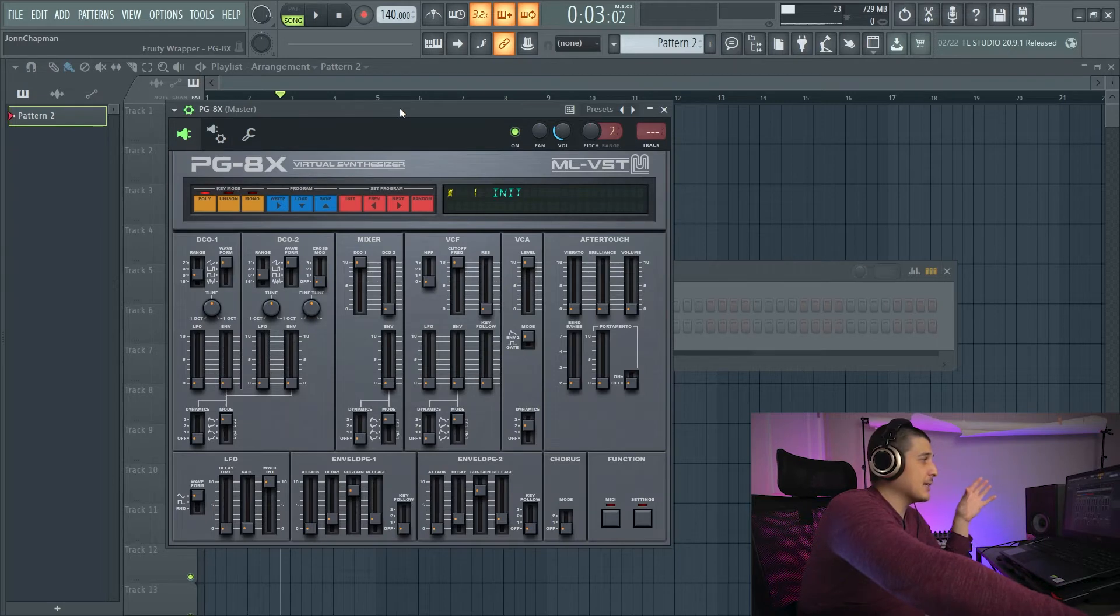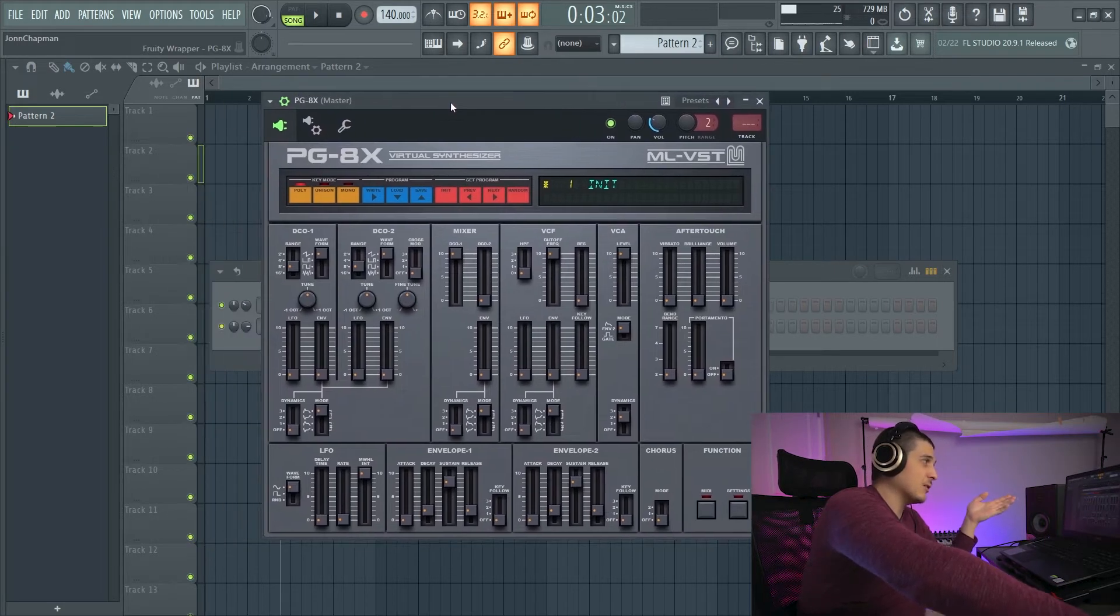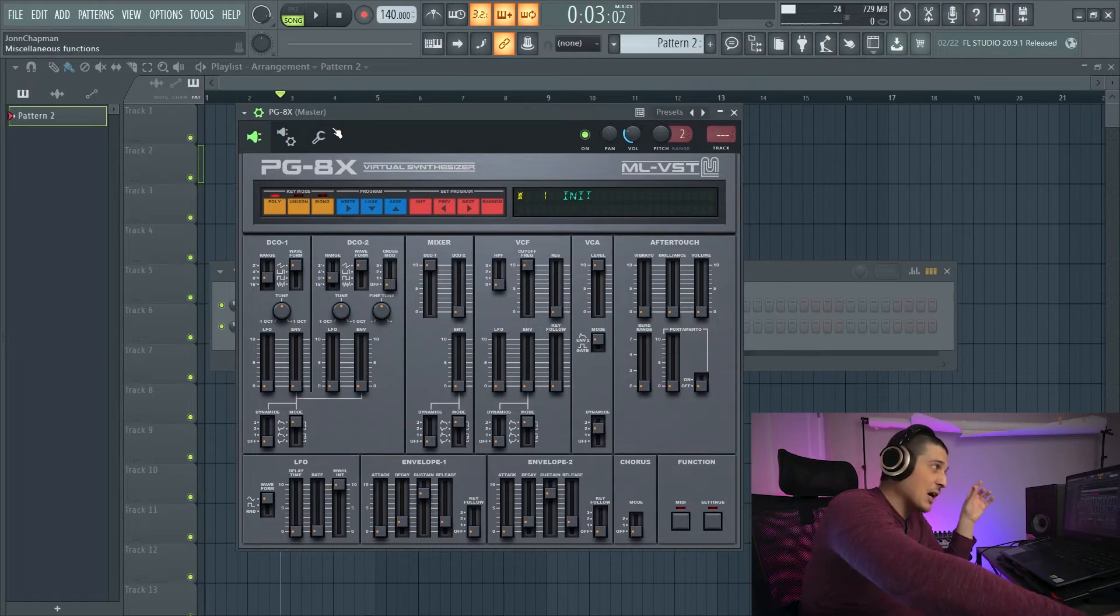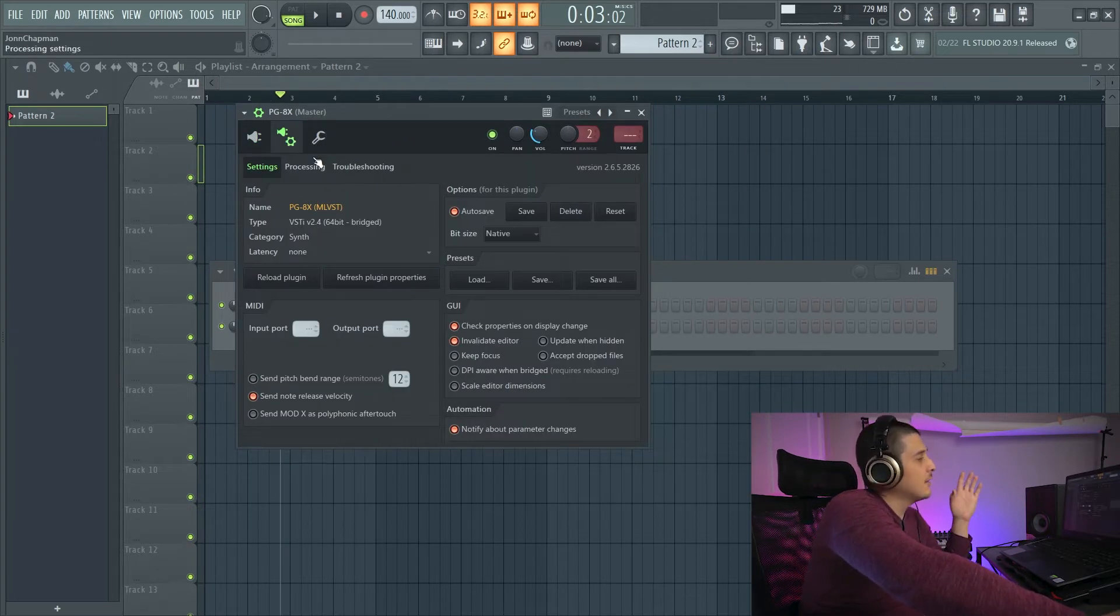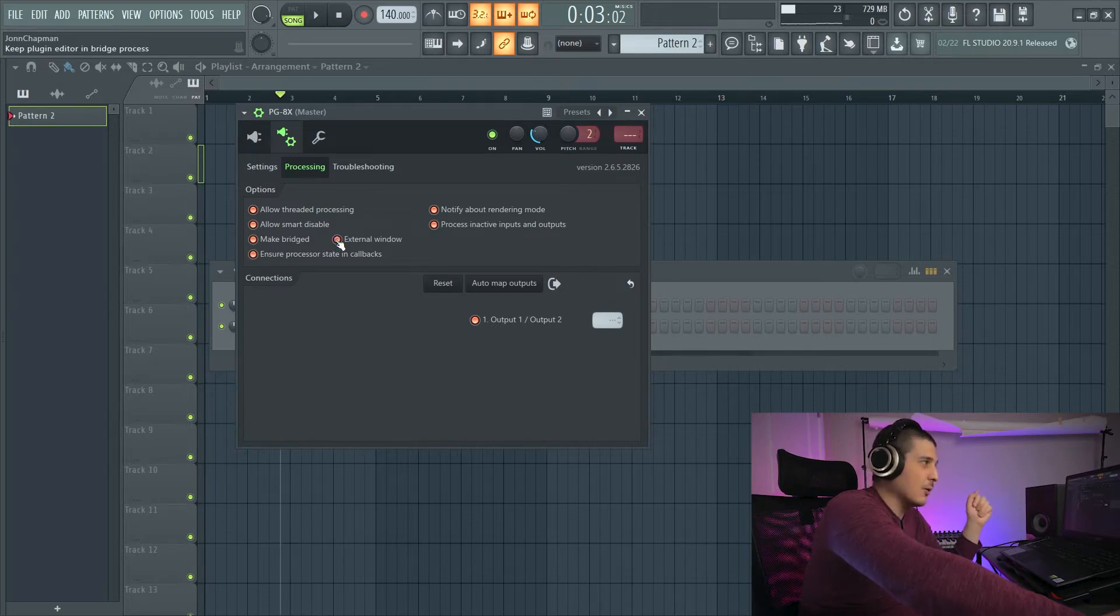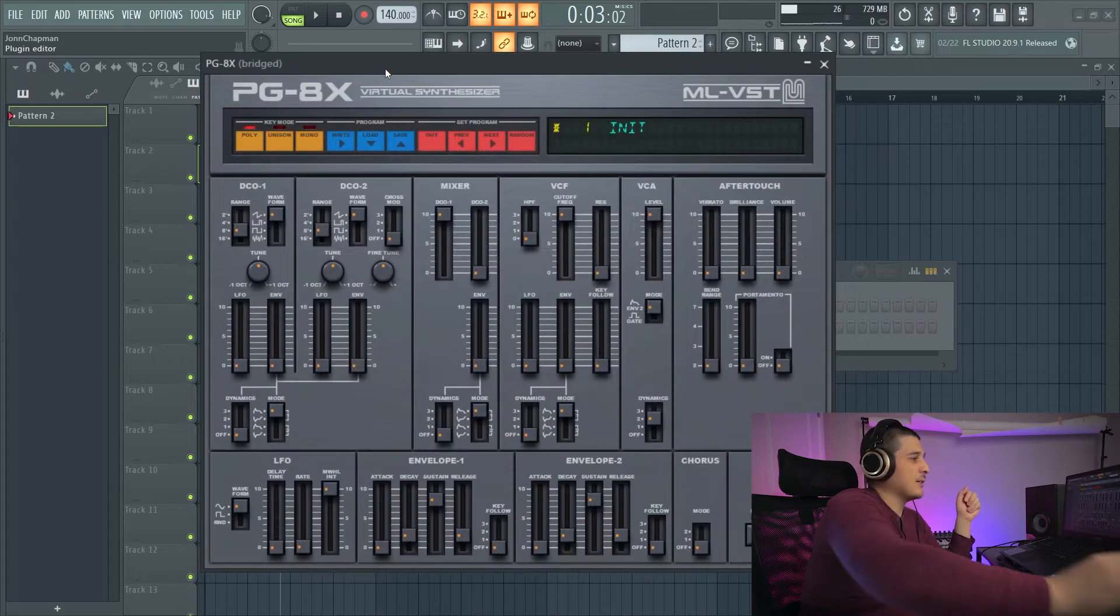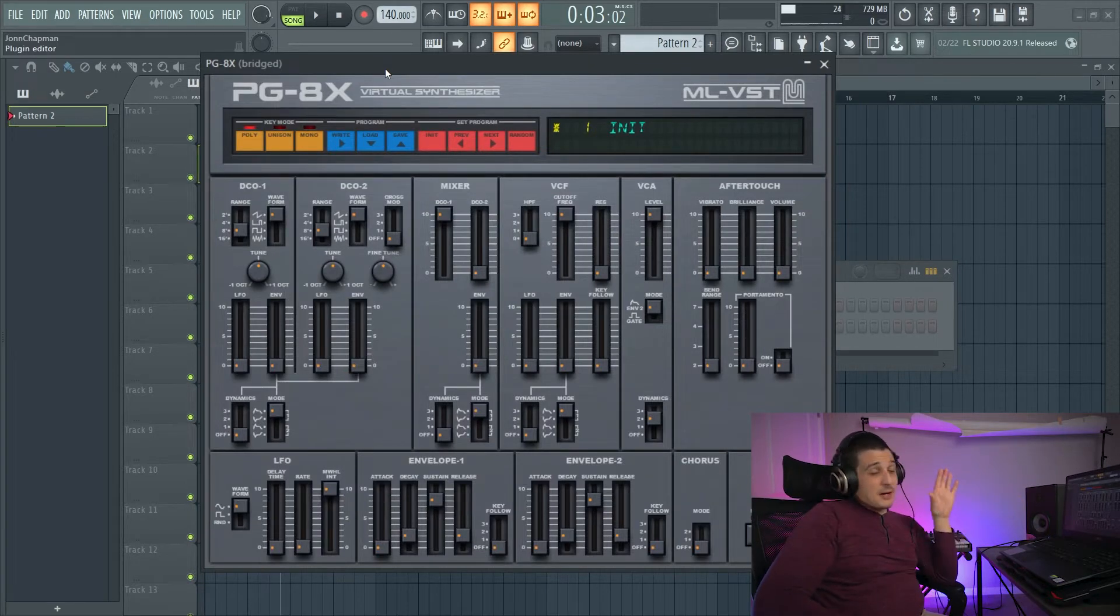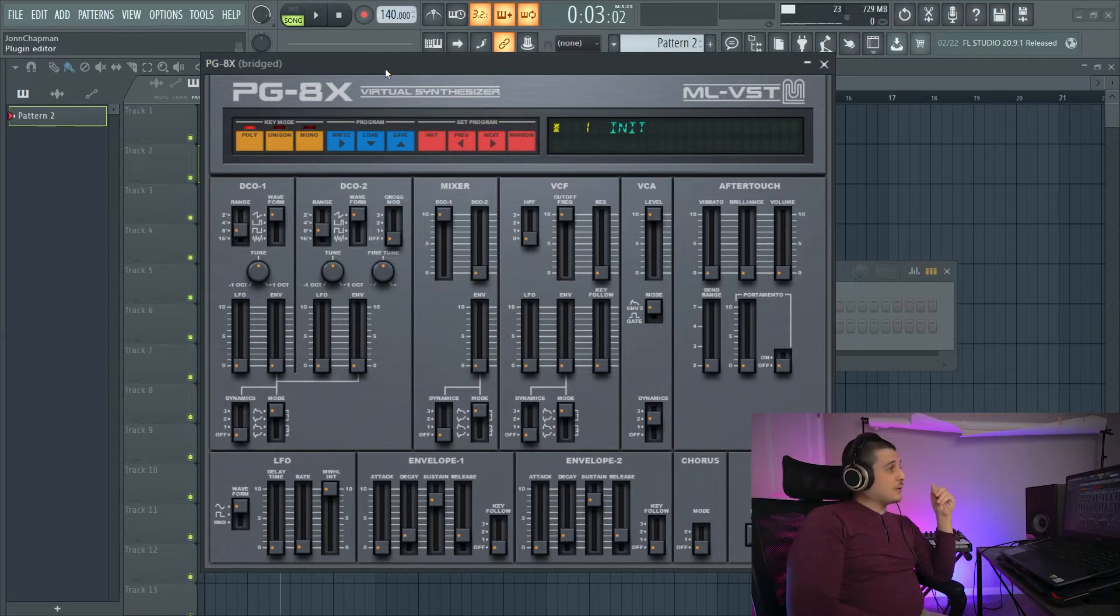Now, our plugin is still the same size because it's contained within an FL Studio wrapper, which is sized by FL Studio. So we'll also want to go and hit external window. Now when we open it, you'll see that this one is a lot bigger. It's no longer confined to FL Studio sizing settings. It opens how it wants to open.